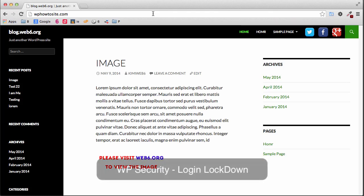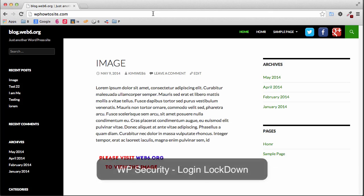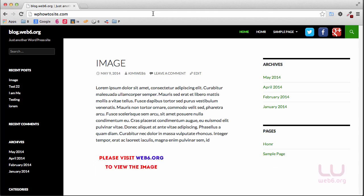Hey, welcome to blog.web6.org. In today's video, I'm going to show you how we can increase security of our WordPress blog.